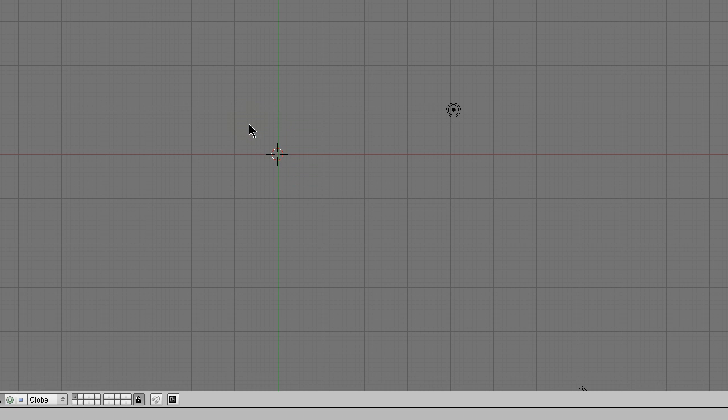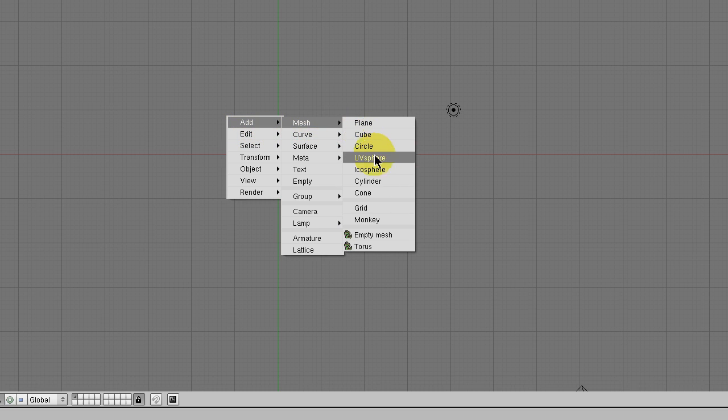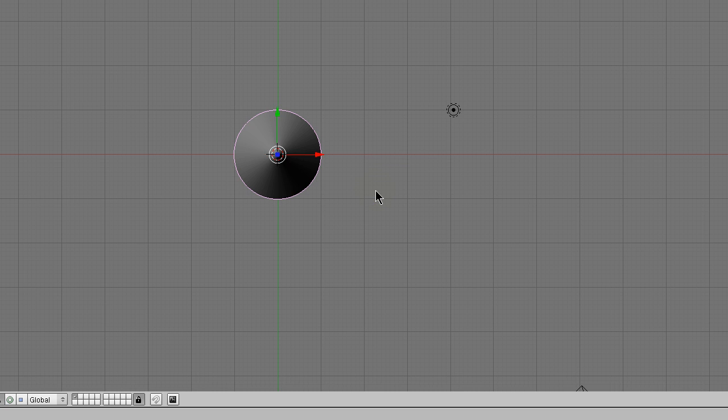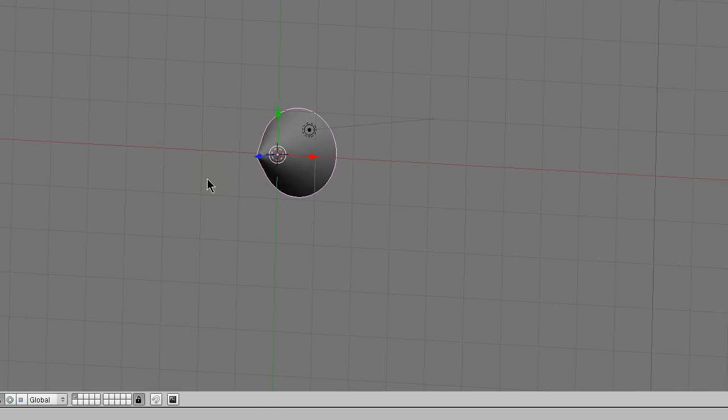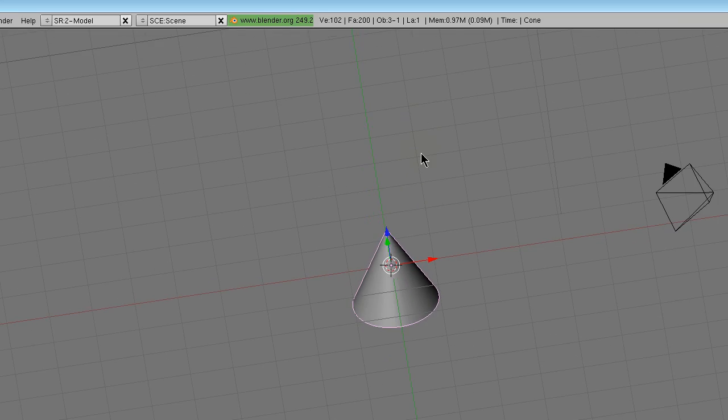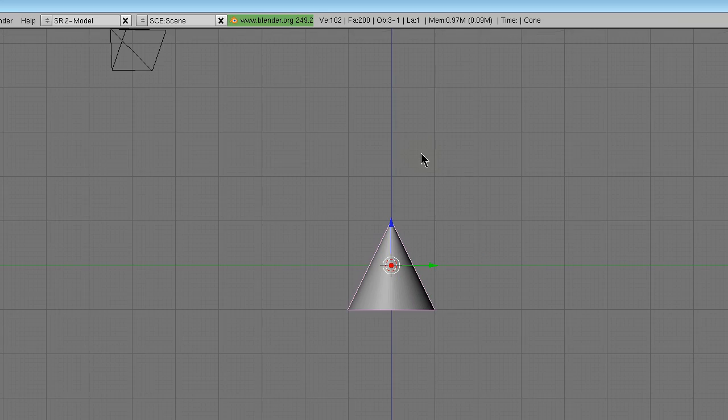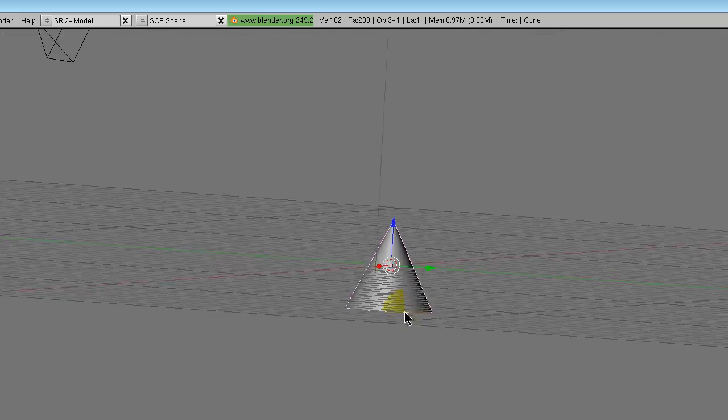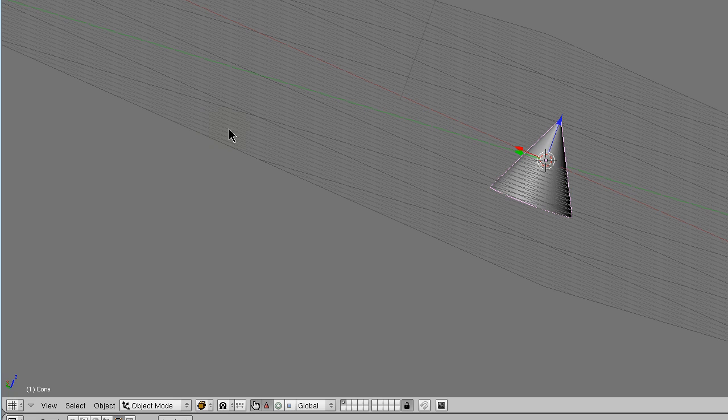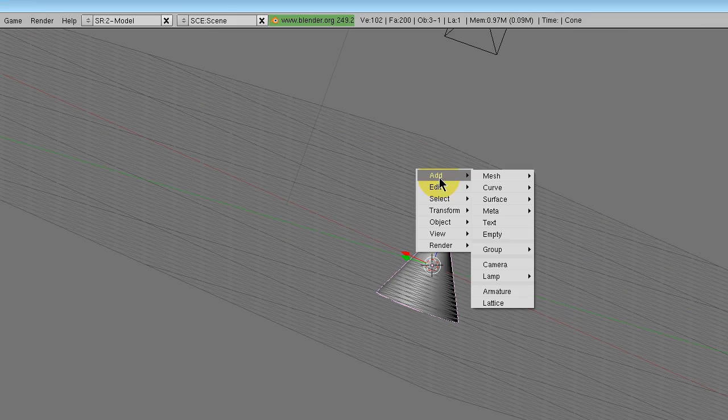Basically press X to delete that, press space, add mesh cone, change the vertices to 100. So now we have the basic cone. And then we are going to press space,